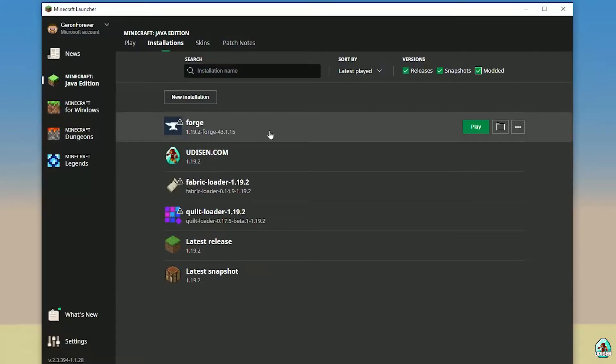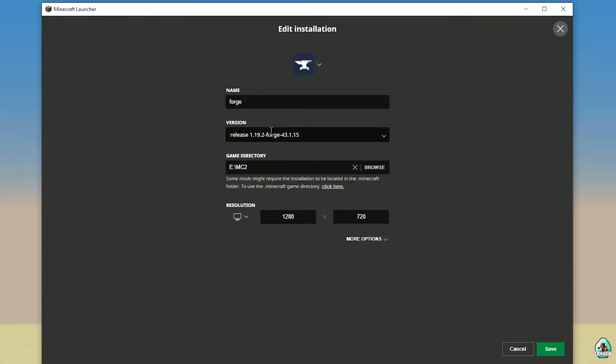Also pay attention to the right version of Minecraft. Press left mouse button, and in this list with name version, find information about version. Release—it's the version of Minecraft. So release 1.19.2, it means Minecraft version 1.19.2.